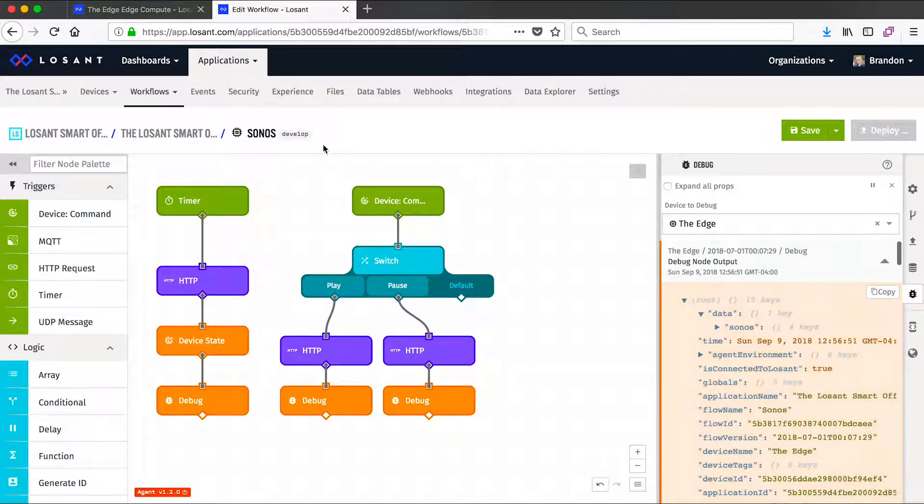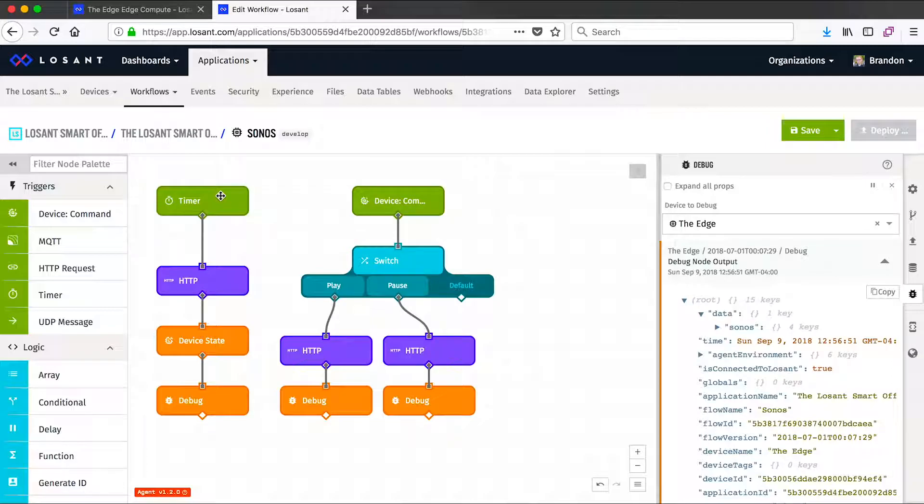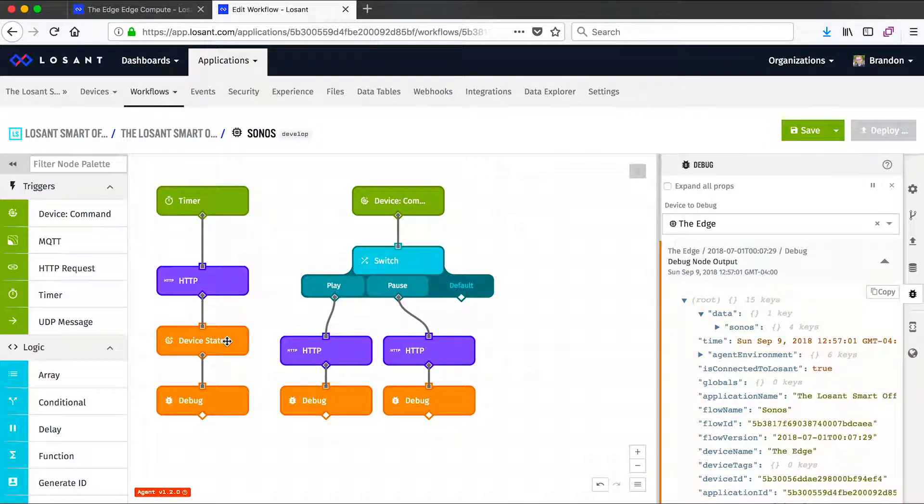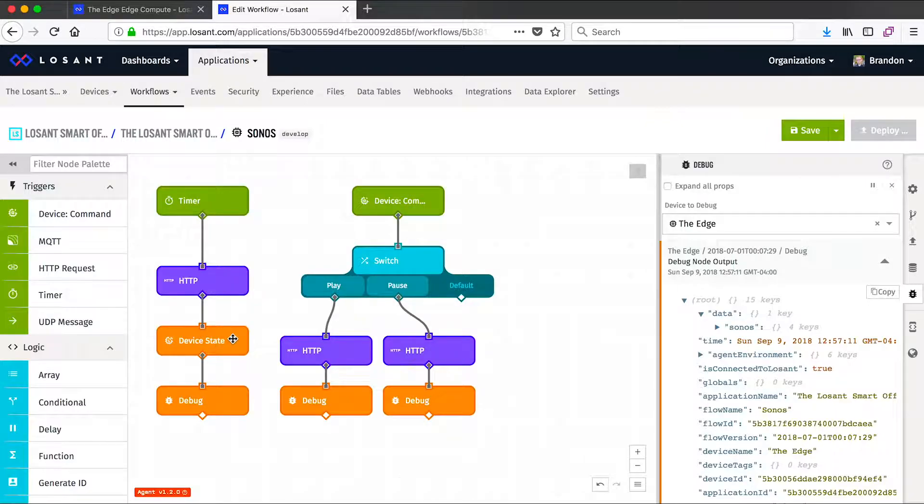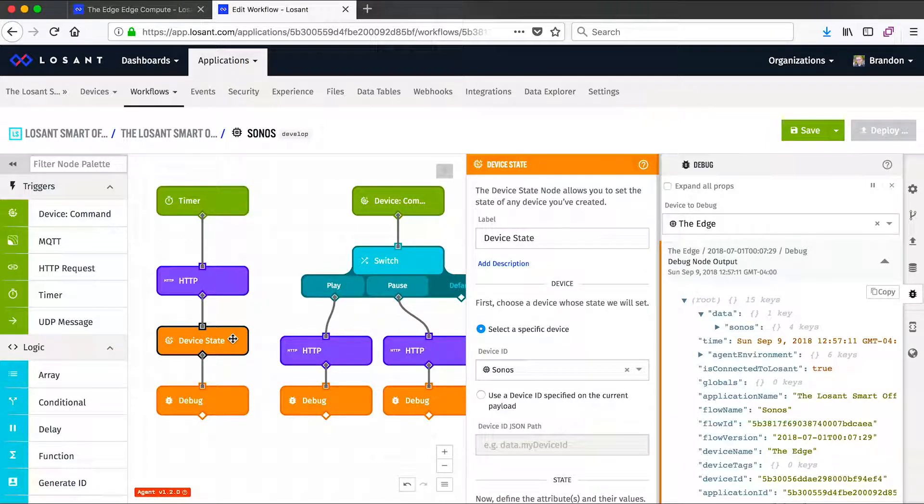So as you can see this workflow has two triggers. One is a timer. This timer just runs every few seconds and queries our local Sonos and then updates some device state information about what music is playing, what's its volume level, and what's playing next. This shows a very good example of querying information from a local peripheral and then reporting that information up to Losant's cloud.